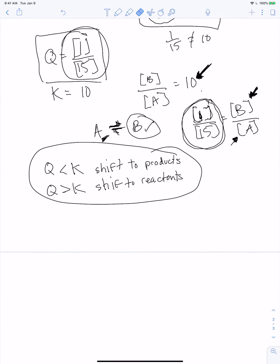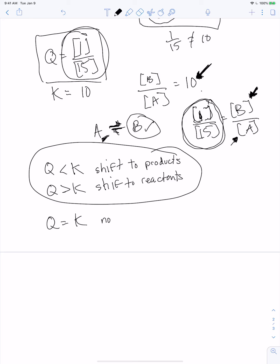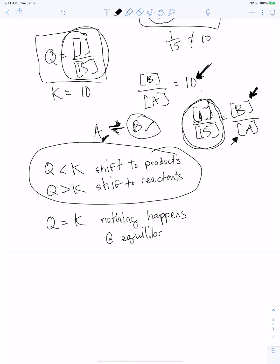When Q is equal to K, this is the equilibrium condition — you're at equilibrium. Nothing happens.